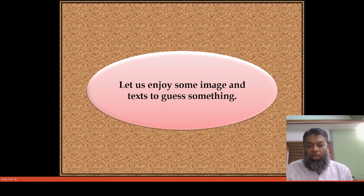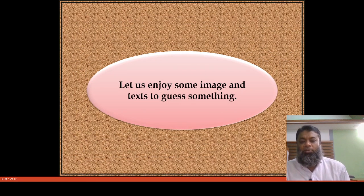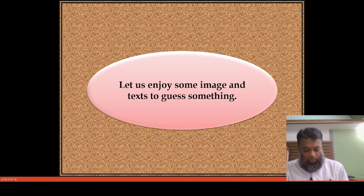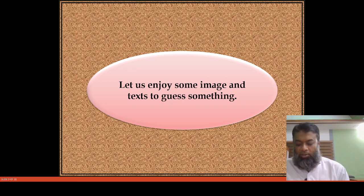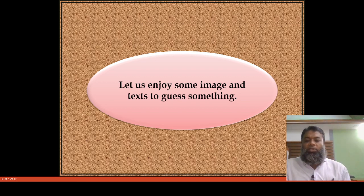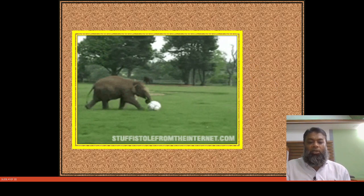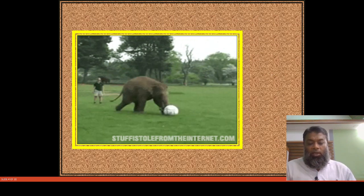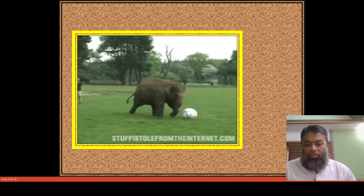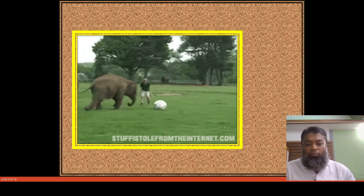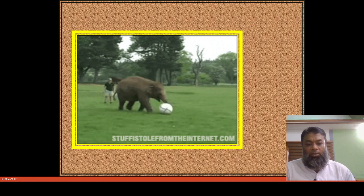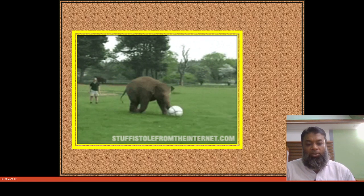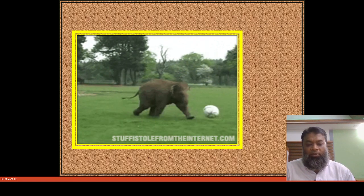Before starting our discussion, we will enjoy some of the images. Look at the picture — an elephant is playing with a football, and there is a man who is taking care of the elephant.